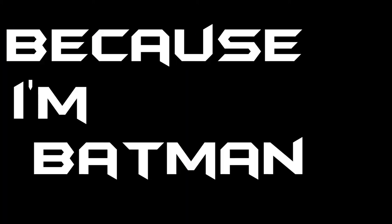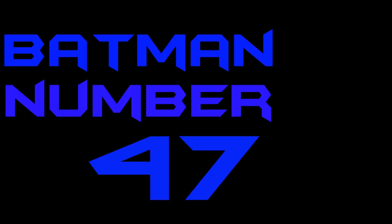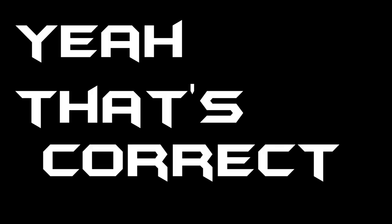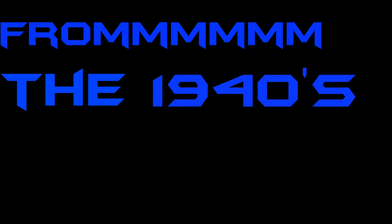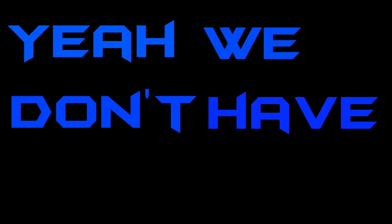Because I'm Batman. Batman number 47? Yeah, that's right. From the 1940s? Yeah, yeah. Yeah, we don't have one right now.